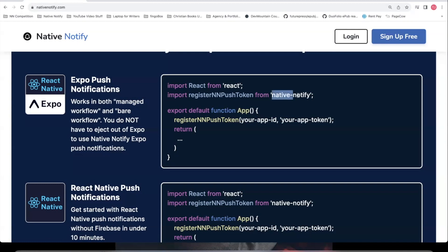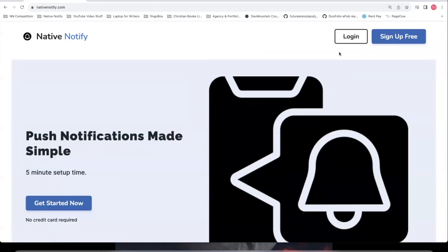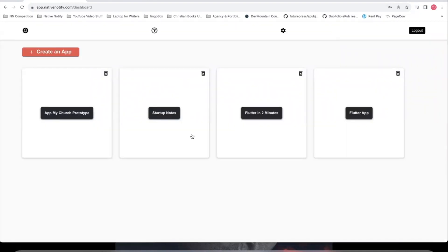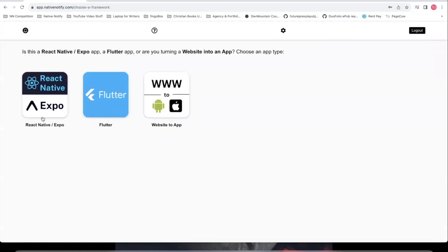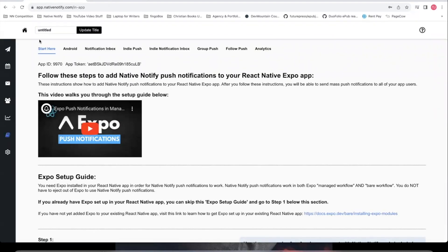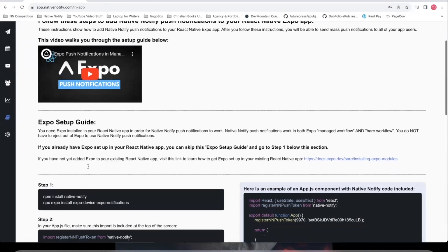It's just the easiest push notification service to use. All you have to do is download the NativeNotify package, copy and paste it into your app, and you're already set up. If you haven't created an account yet, go to NativeNotify.com, click the sign up free button — it's free, no credit card required. Click create an app, choose React Native Expo, and follow the start here instructions. You can rename your app whatever you want.